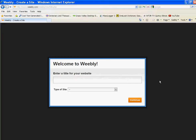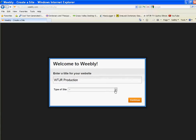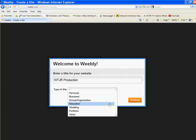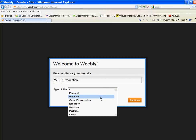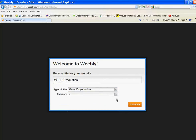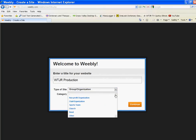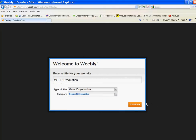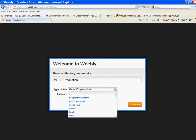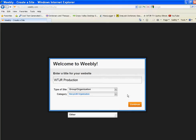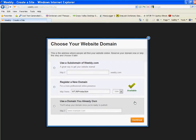Enter a title for your website. We're going to call this one WTJR production. We'll keep it nice and short. This is a group organization, and we're a nonprofit. See, this is where you could also enter your church. You'll see there's church and so on and so forth. Then we hit continue.